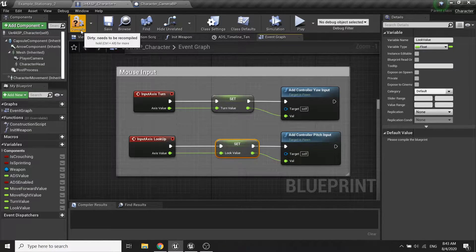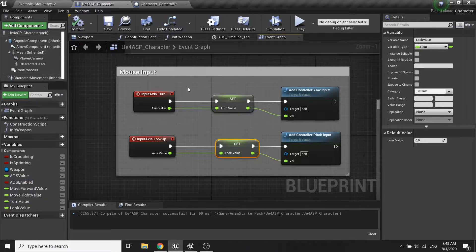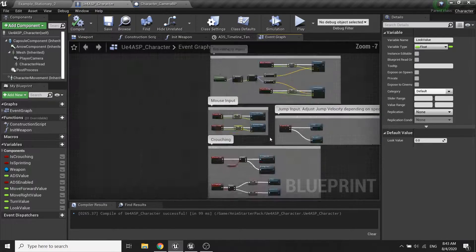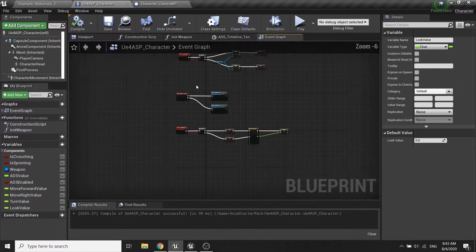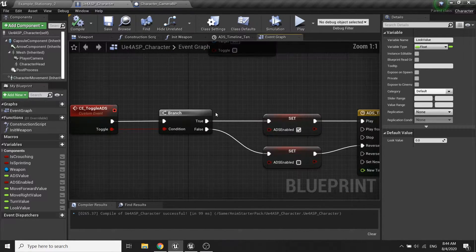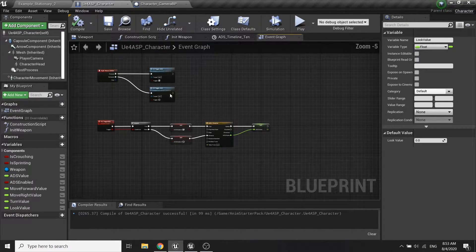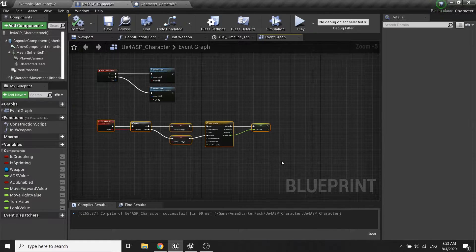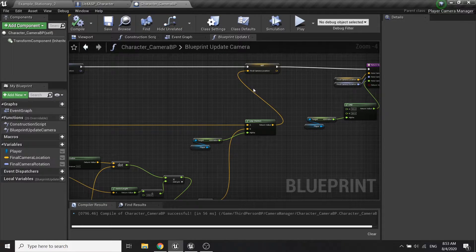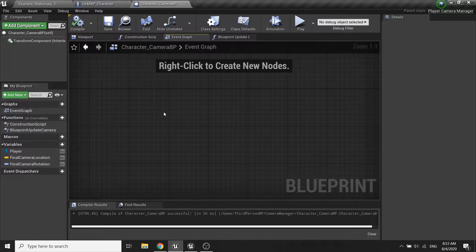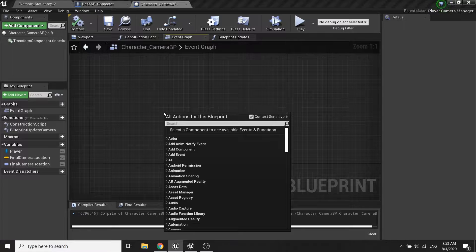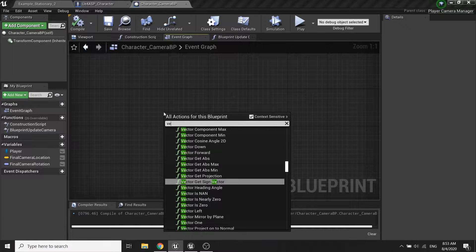Alright so compile and save. After setting up the variables we're gonna go to our character camera blueprints and in here I will call the event tick.